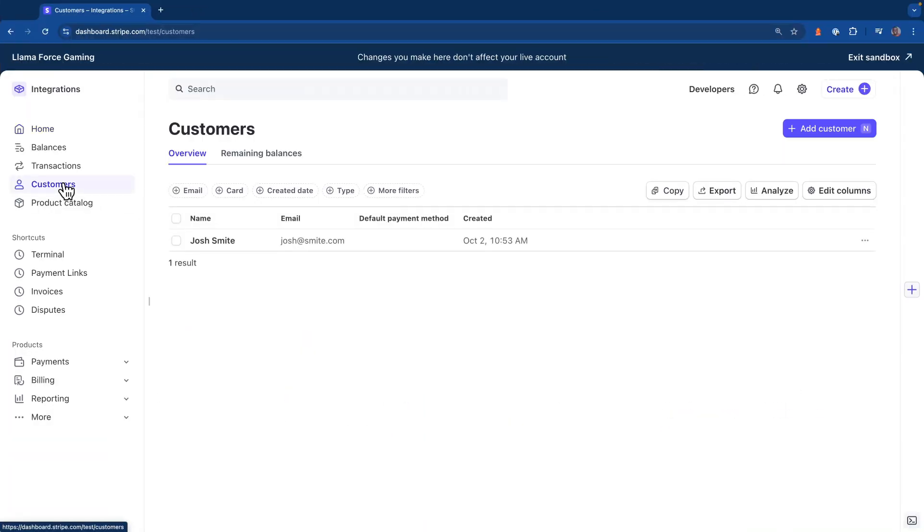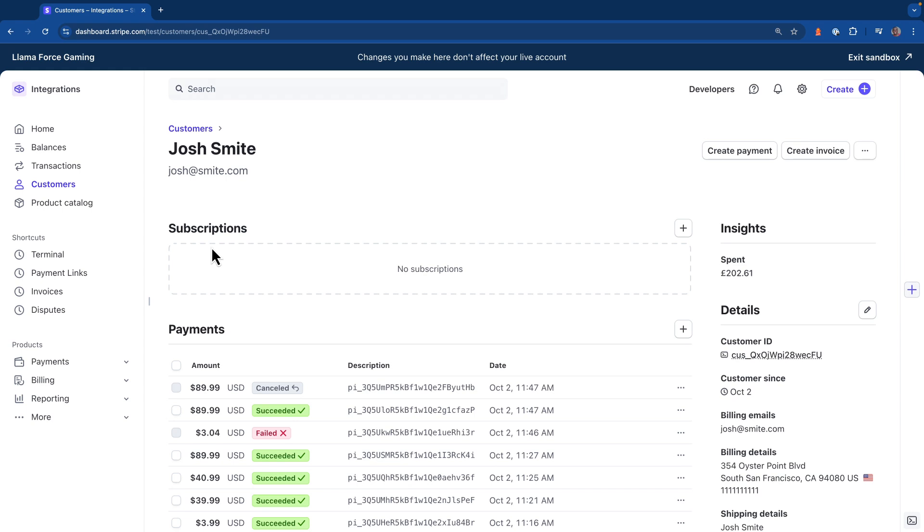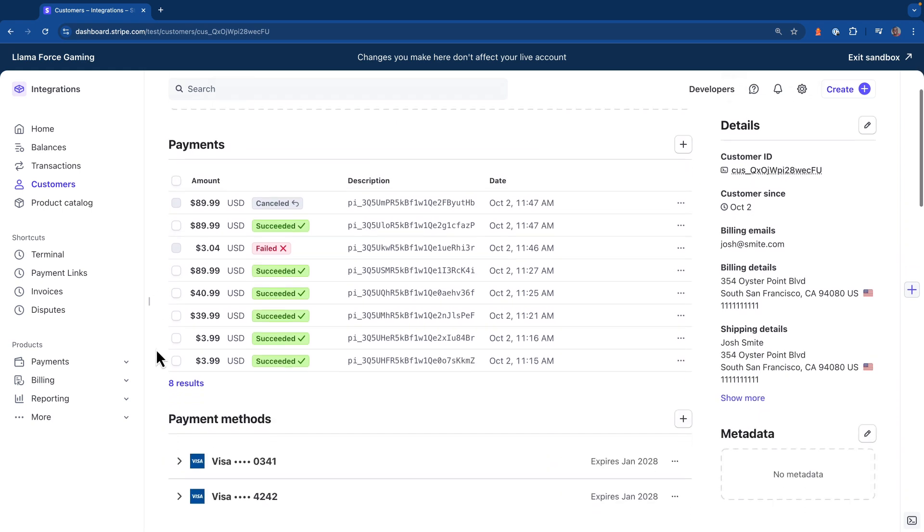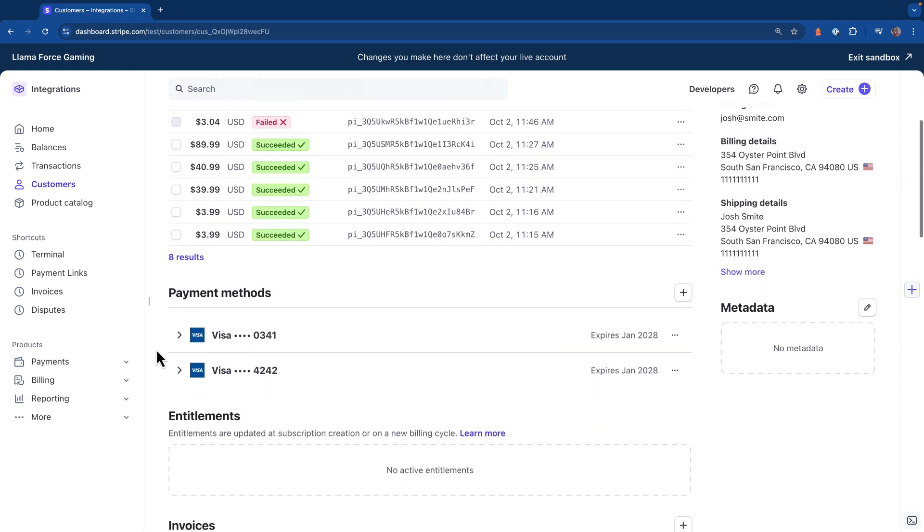To see how manual capture works, I'm going to use a test customer I created inside of one of my sandboxes. Now you can see on the right side I can see the customer details like the ID, and if I scroll down a little bit, this customer is set up with two different payment methods.